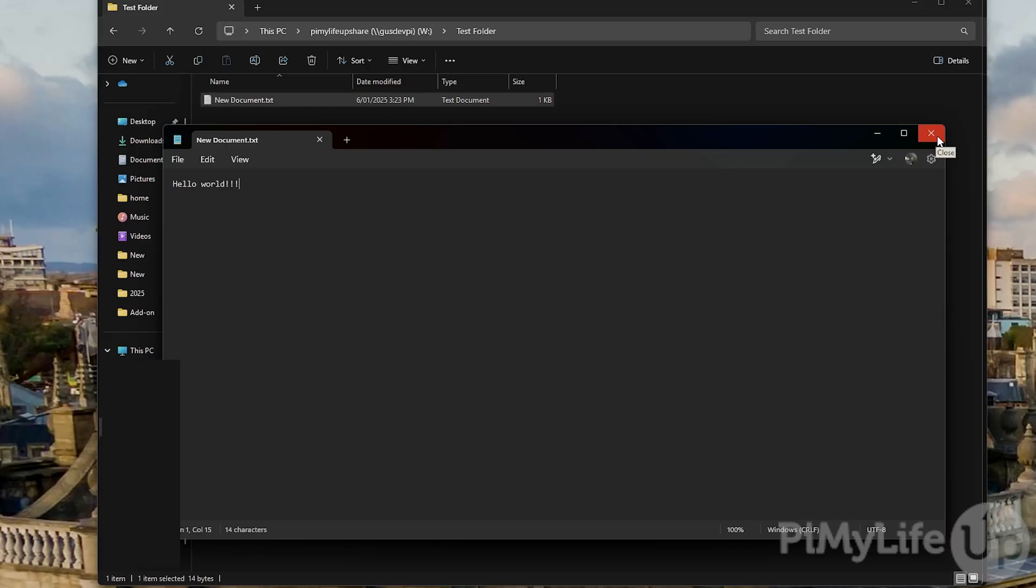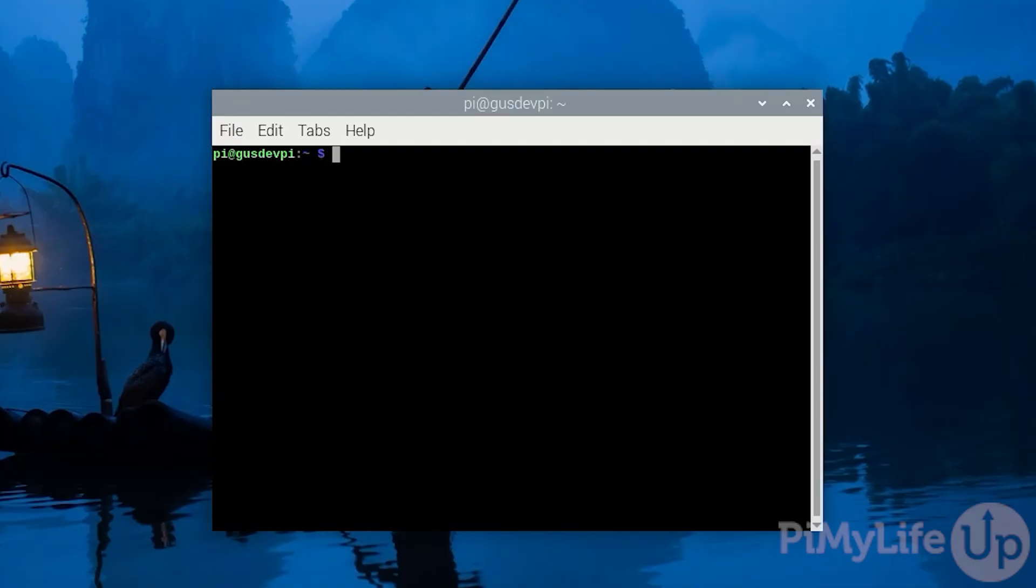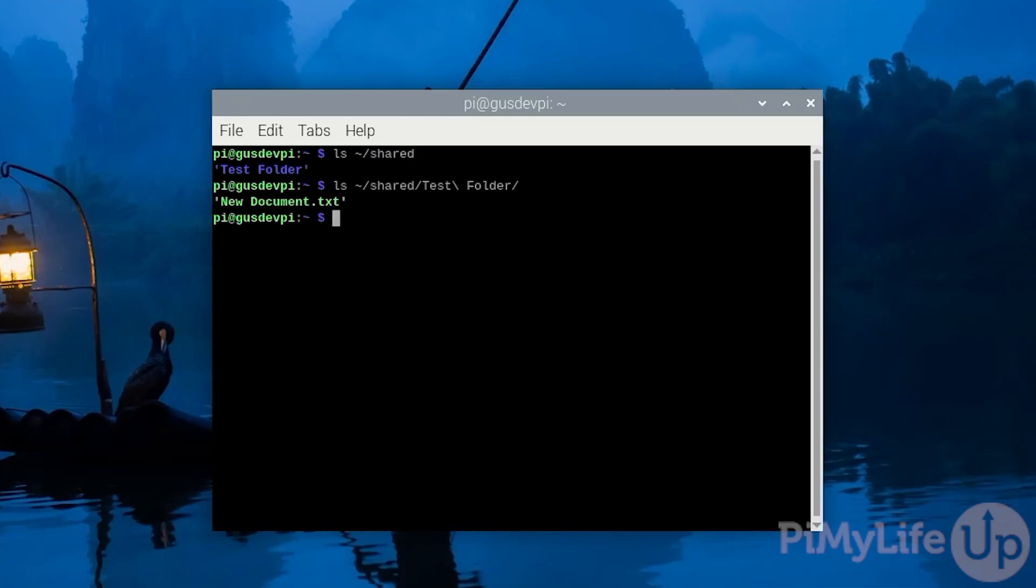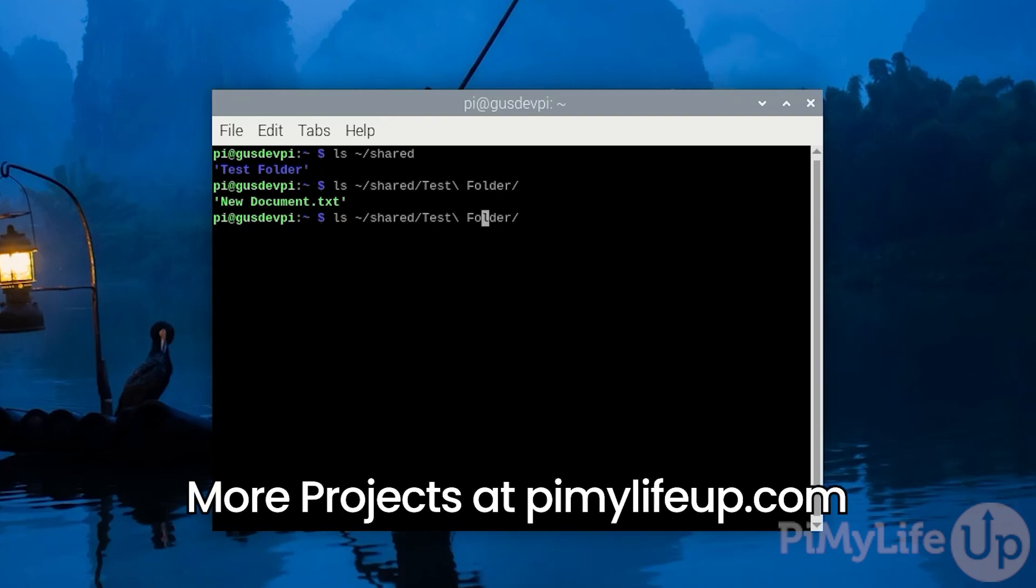You can double check by going back to your Raspberry Pi. I hope this video has helped you create a Samba server on your Raspberry Pi. If you like this video please give it a thumbs up and subscribe. Until next time have a good one.